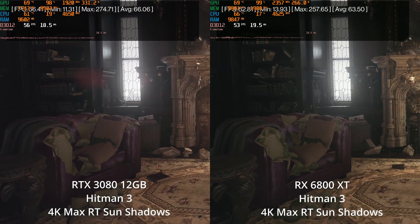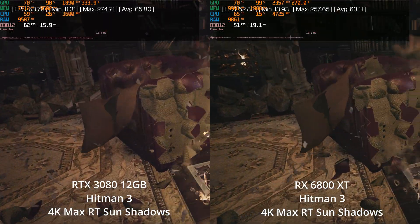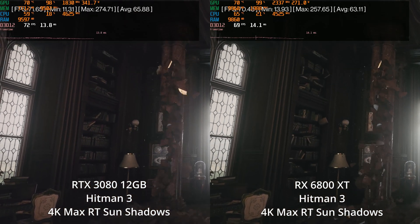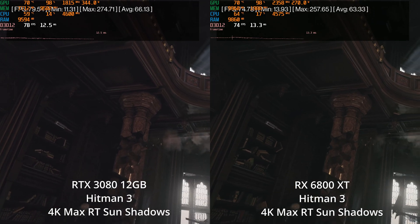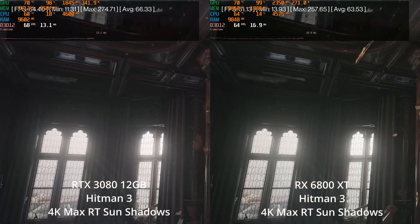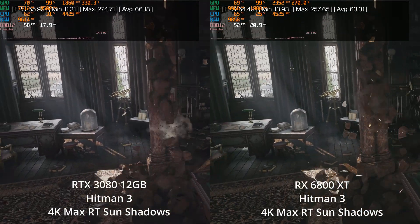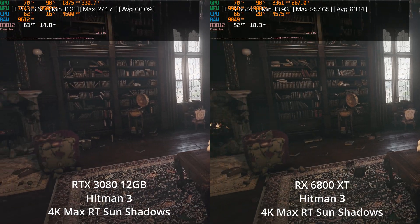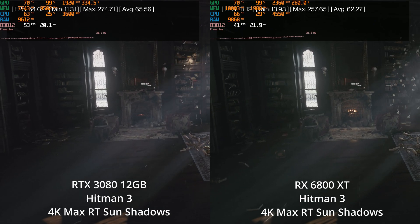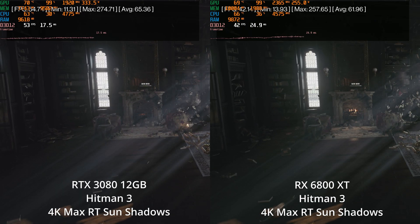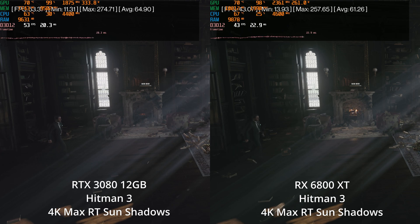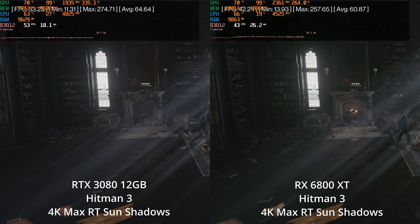It seems like what we see here is what I see in a lot of ray tracing implementations — some of the lighter implementations, like shadows or sun shadows, AMD doesn't do too poorly. It's obviously losing more performance than NVIDIA does, but it does seem like a setting you could enable. We could have used FSR here to claw back a little performance, especially in this last scene of the benchmark where even the 3080 is dipping below 60 FPS at times.